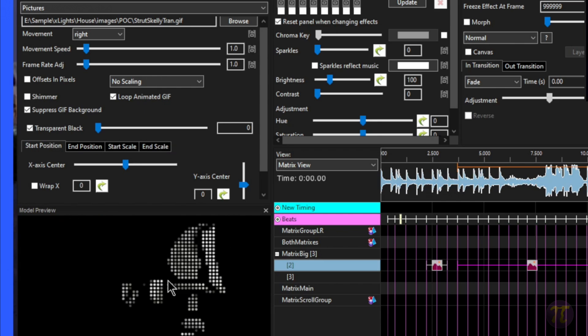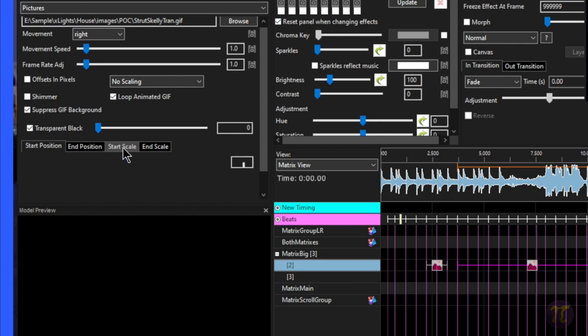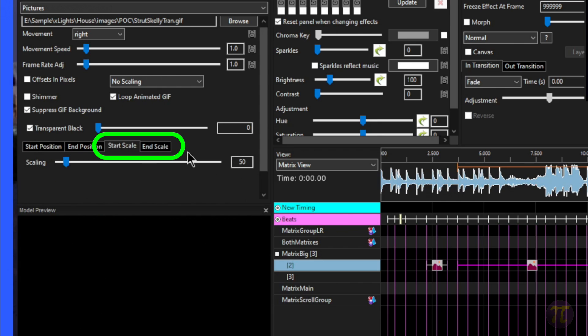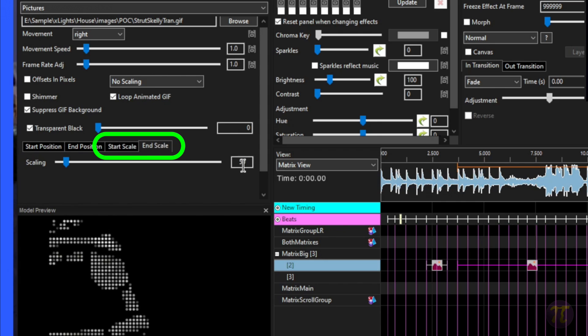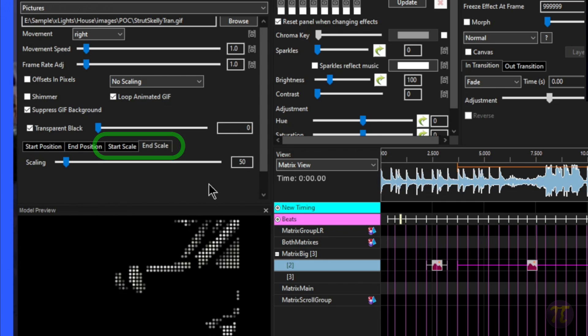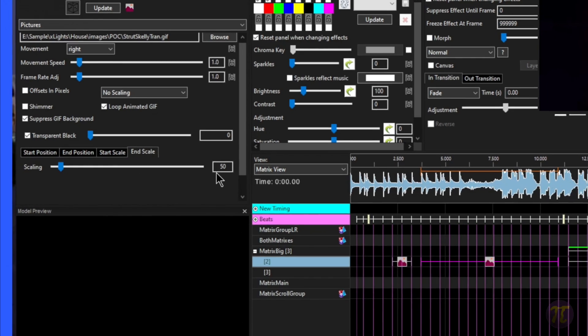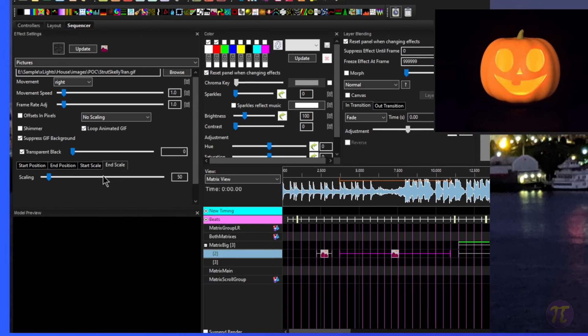Also, this GIF is huge. So I have the scale knocked down to 50%. So you can see the starting and ending scale of that particular image is at 50%.